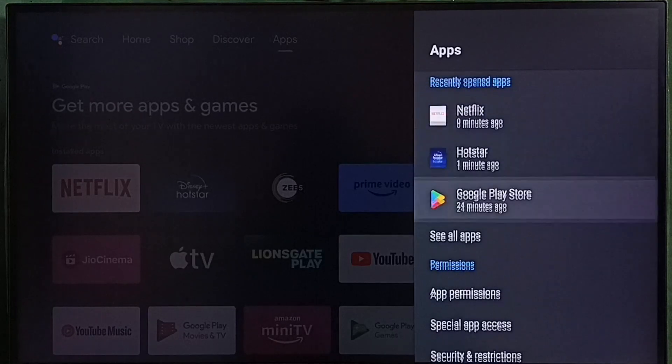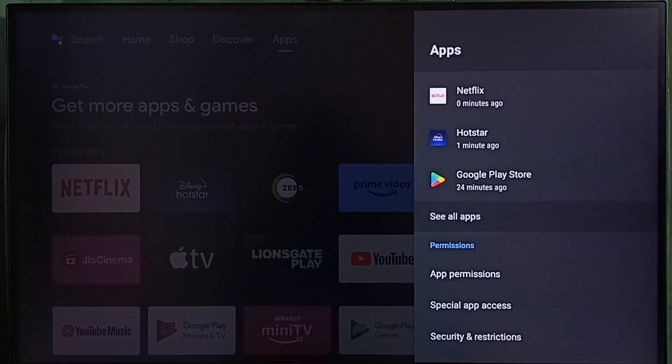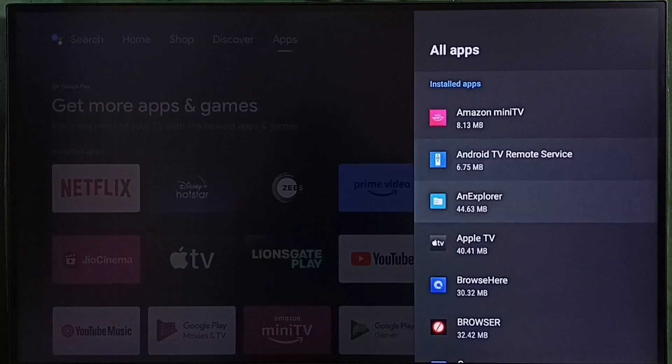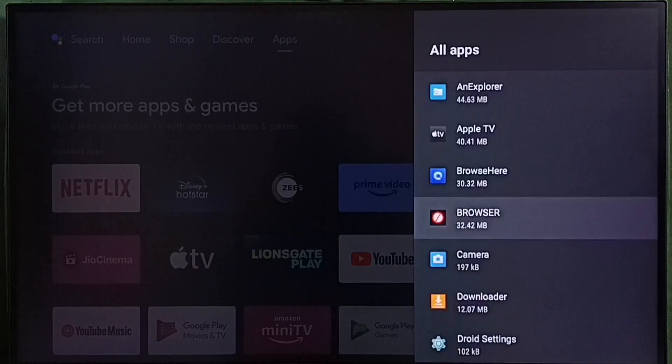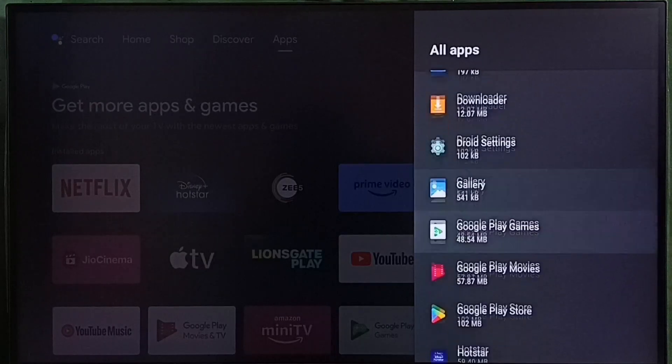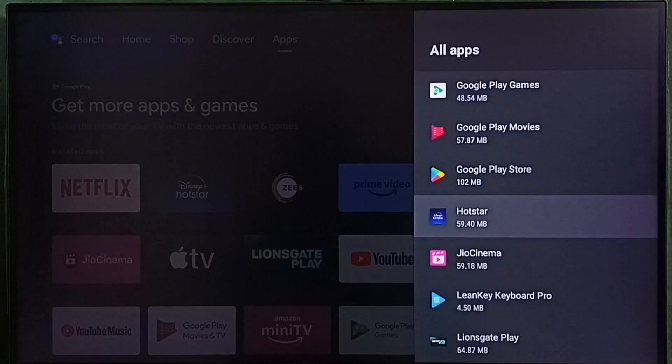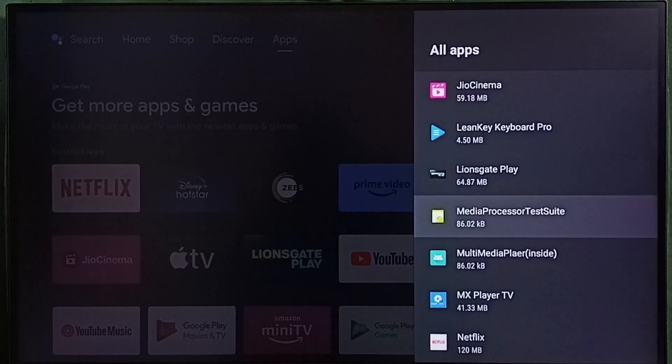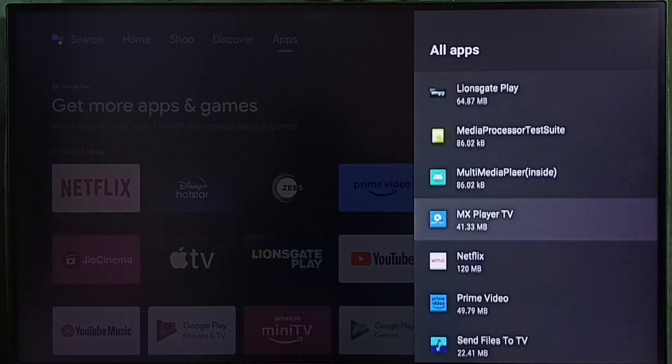Then select see all apps. Here we can see list of installed apps. From this list we need to select the app which is not working. In this case Netflix app, that is the app which is not working. Let me select Netflix.